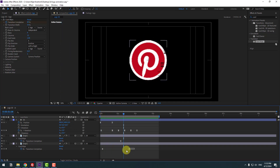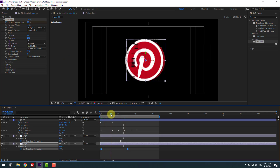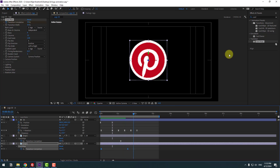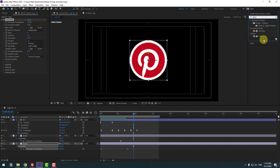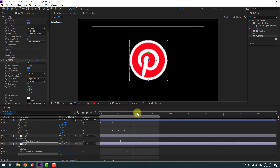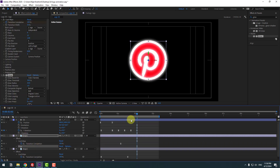Select these card wipe keyframes and move them to the left. Go to Effects & Presets, search for 'Glow', select Glow, and apply it to the logo layer. Change the glow settings. Copy the Glow effect and select the front logo layer, then Ctrl+V.